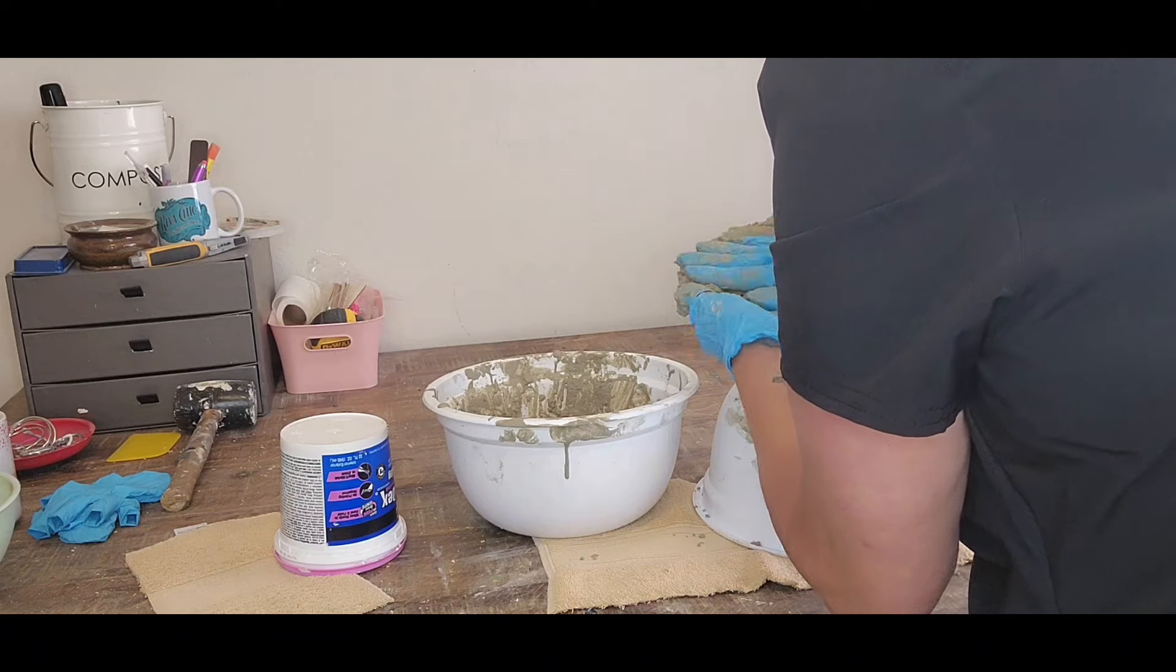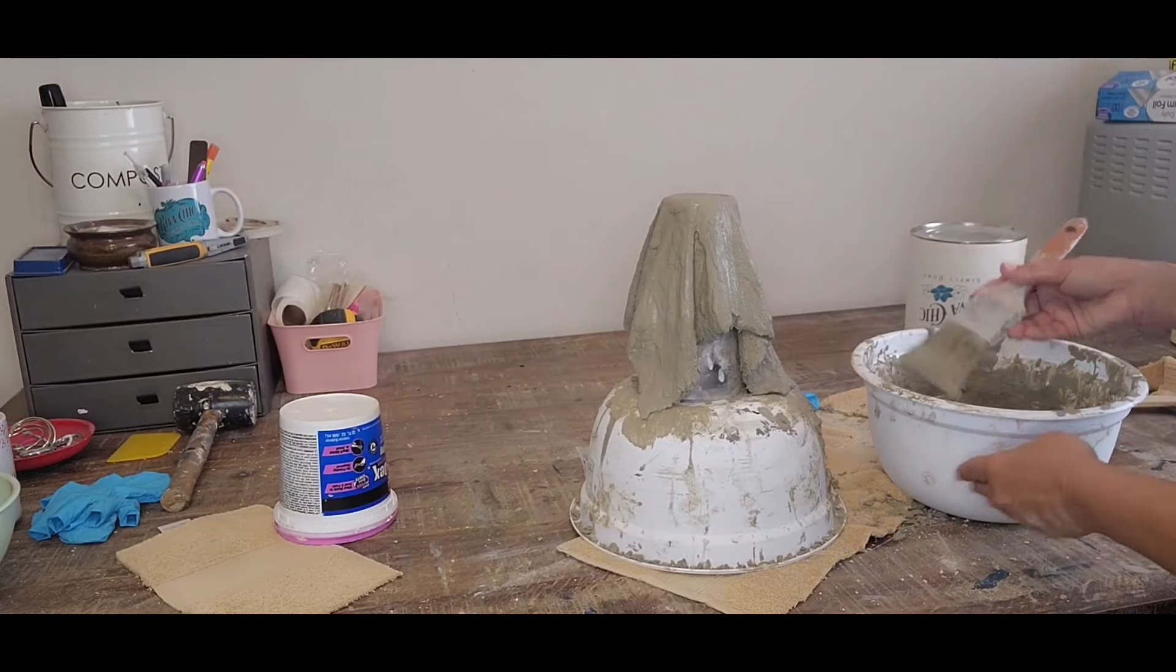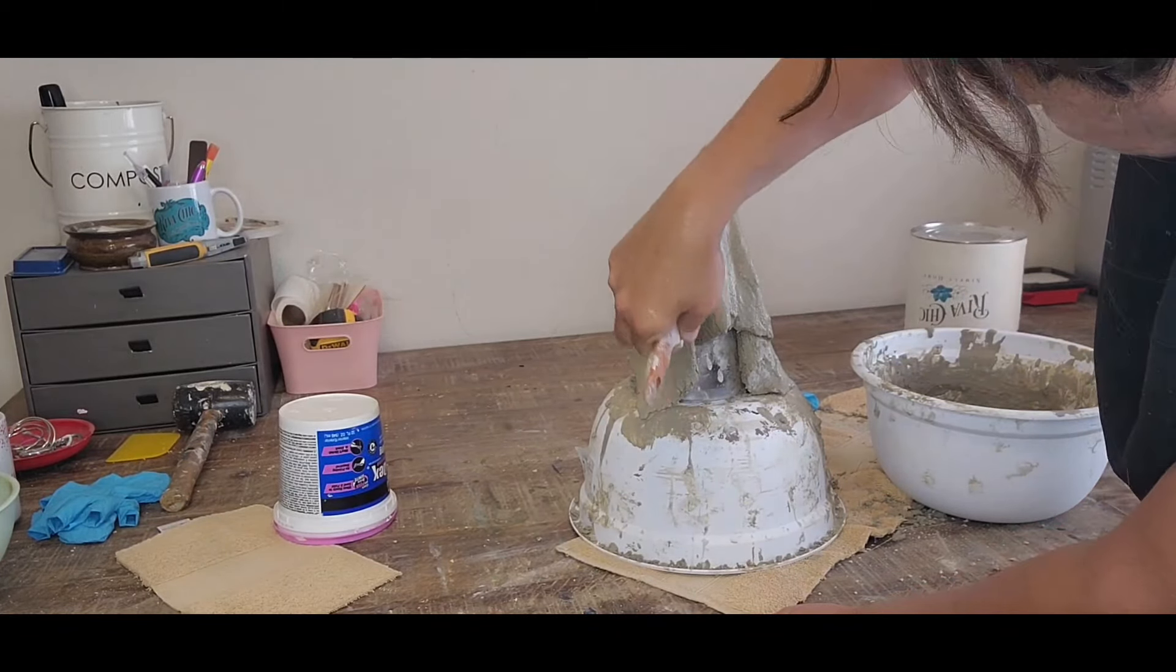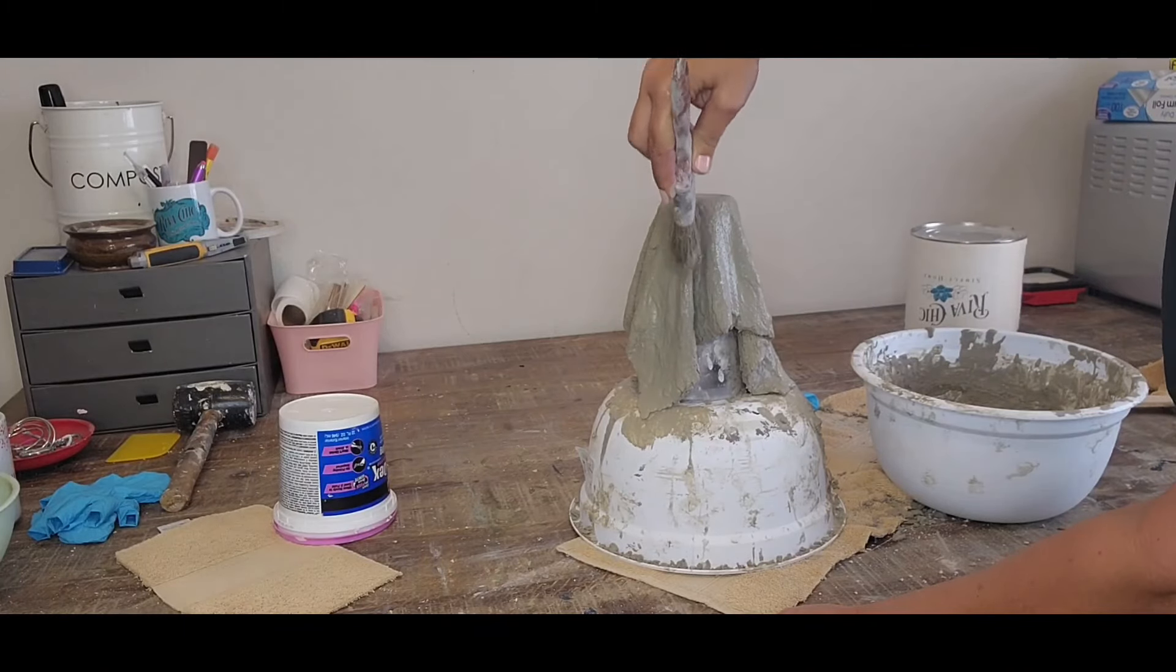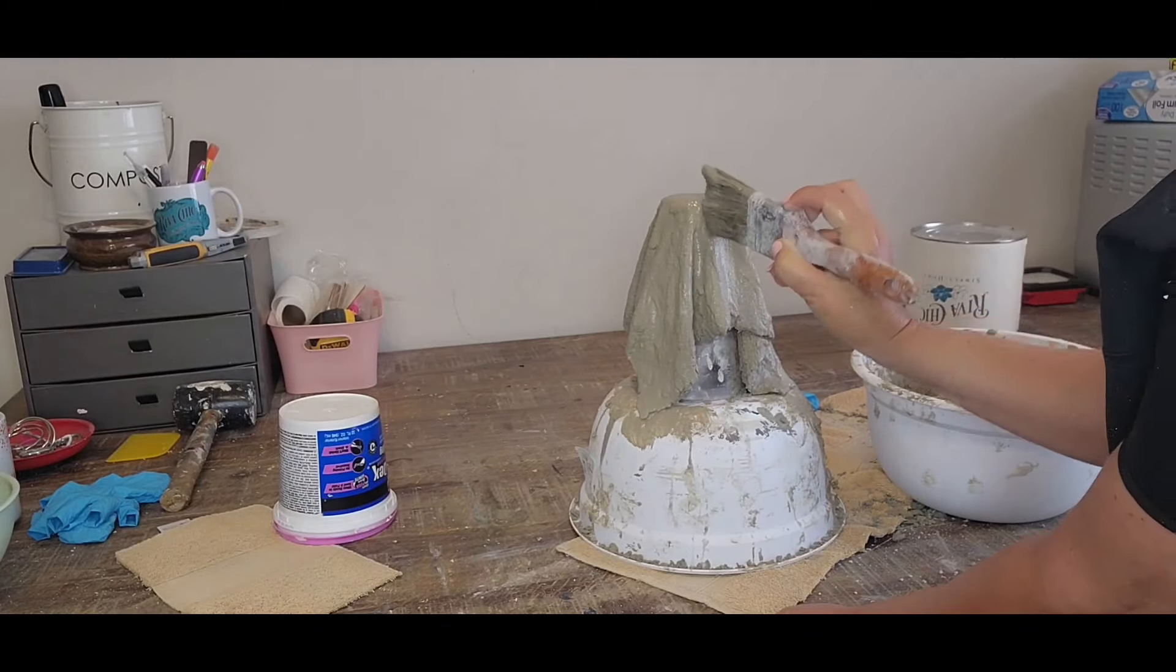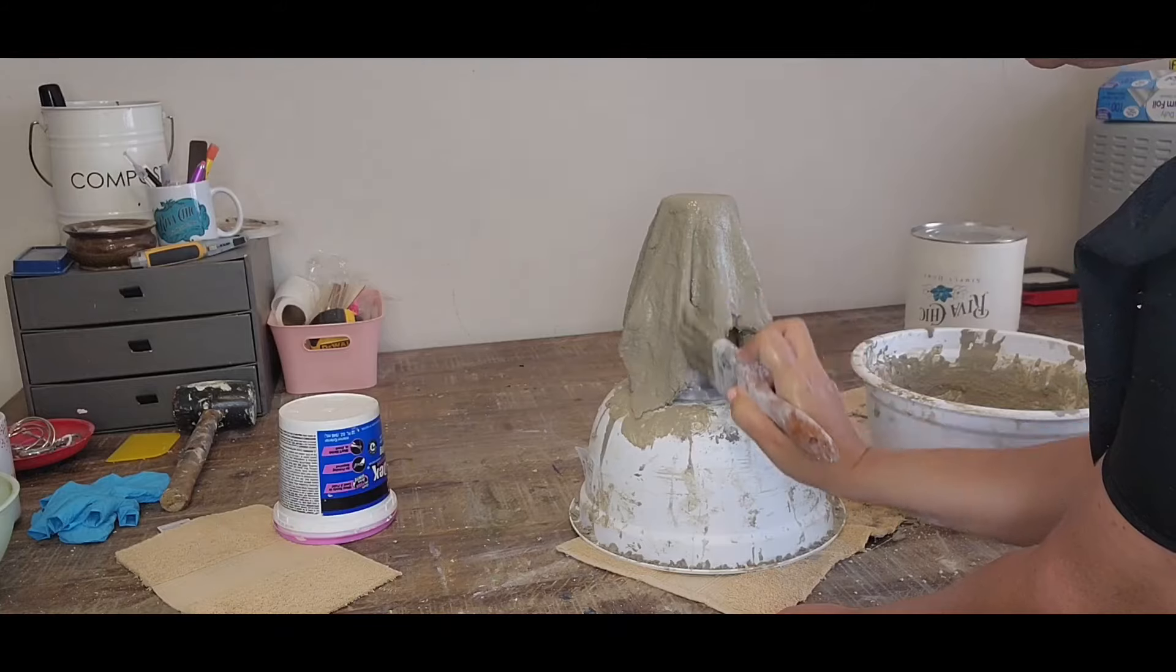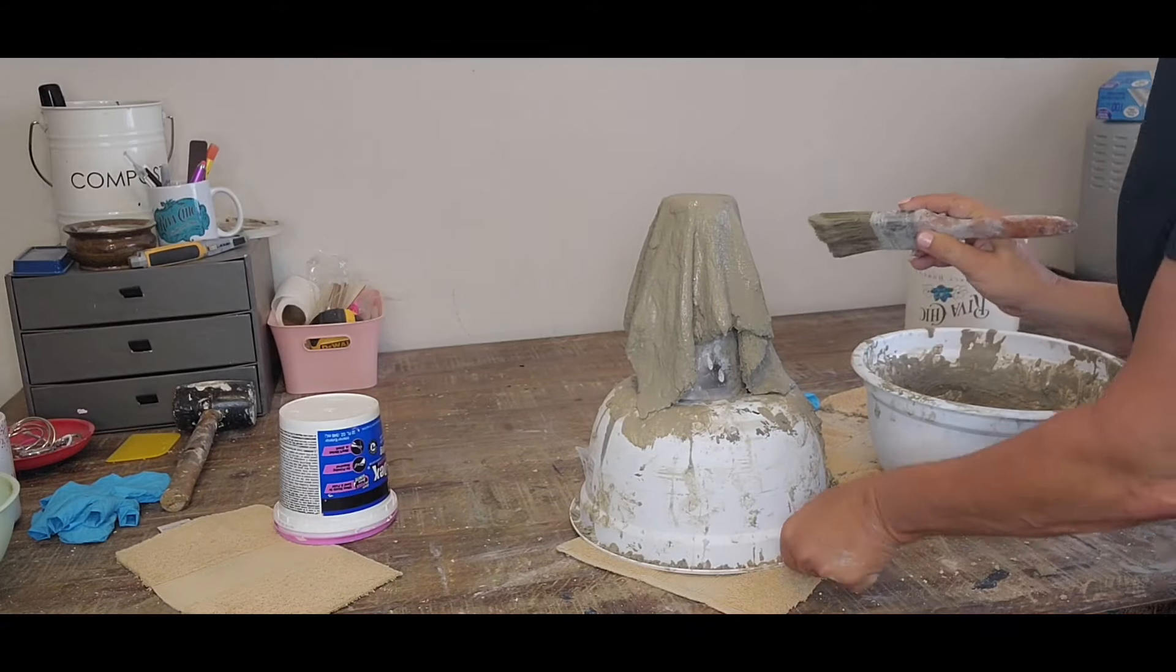Now I'm just taking a paintbrush and dipping it into the cement and smoothing out the concrete that is actually on the towel. So the concrete is watered down a little bit so that it can easily form for me.